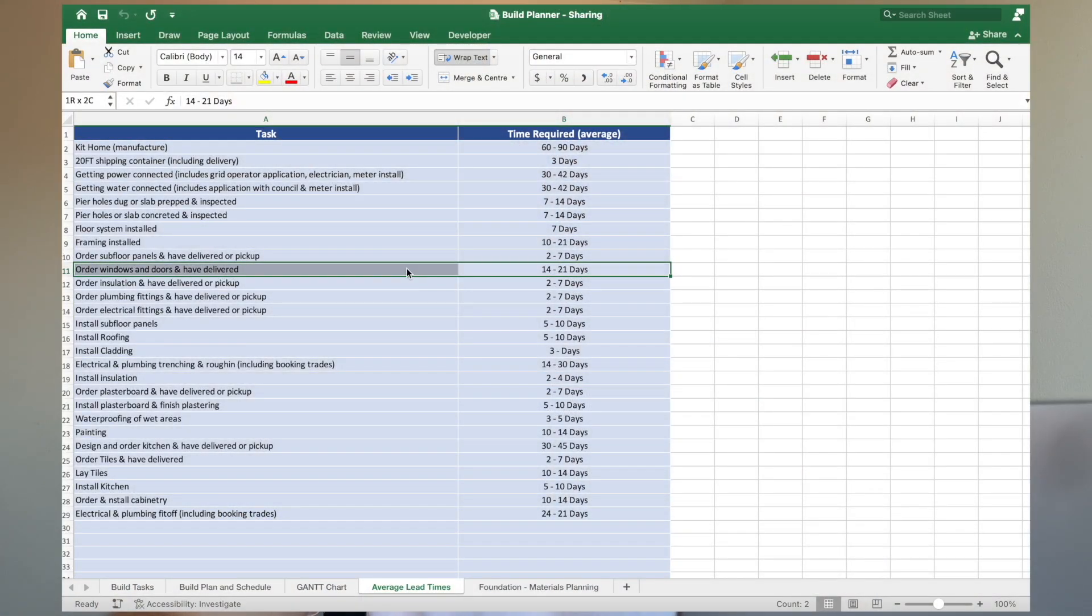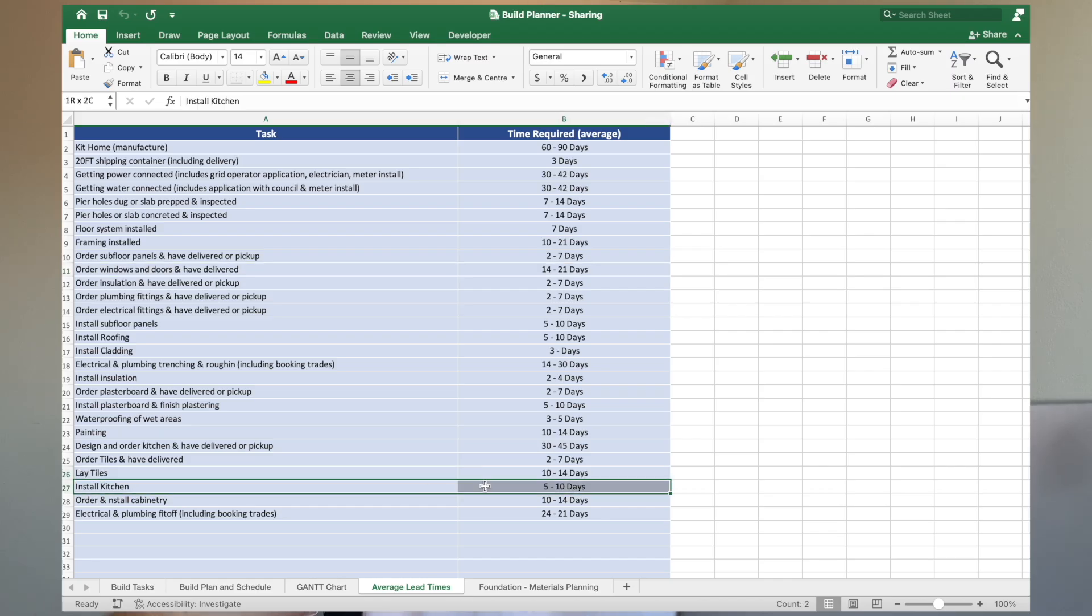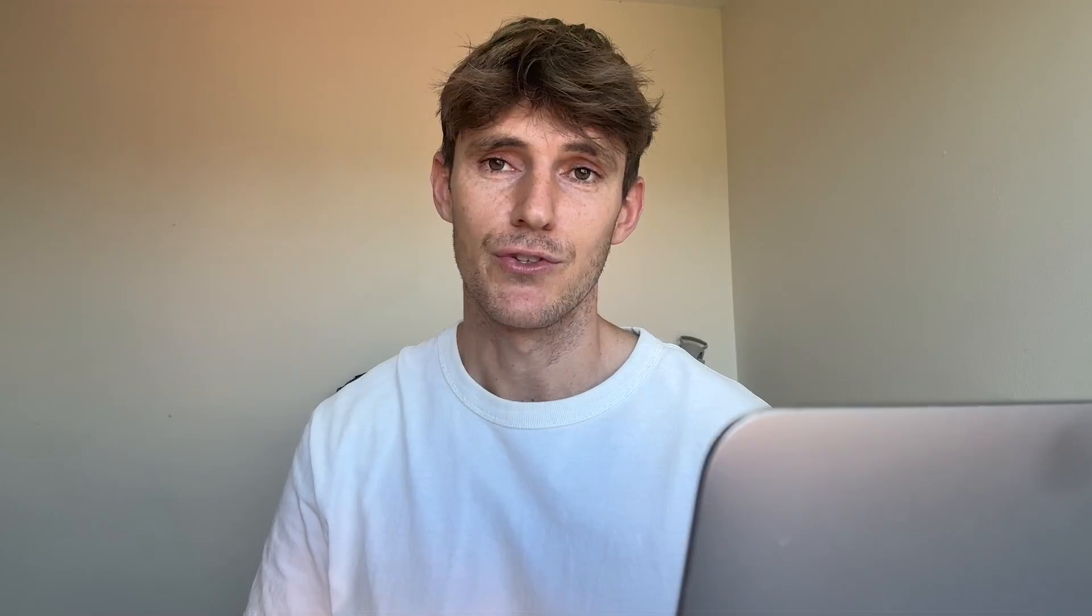This is all tailored to my build at the moment, but what you can do is I've put the average time frames for different activities relating to the build - whether that be ordering windows and doors, what's the average lead time from main suppliers, or how long it takes to put a kitchen in DIY. You can download this for your build, clear the task list, and start putting your own task lists in.